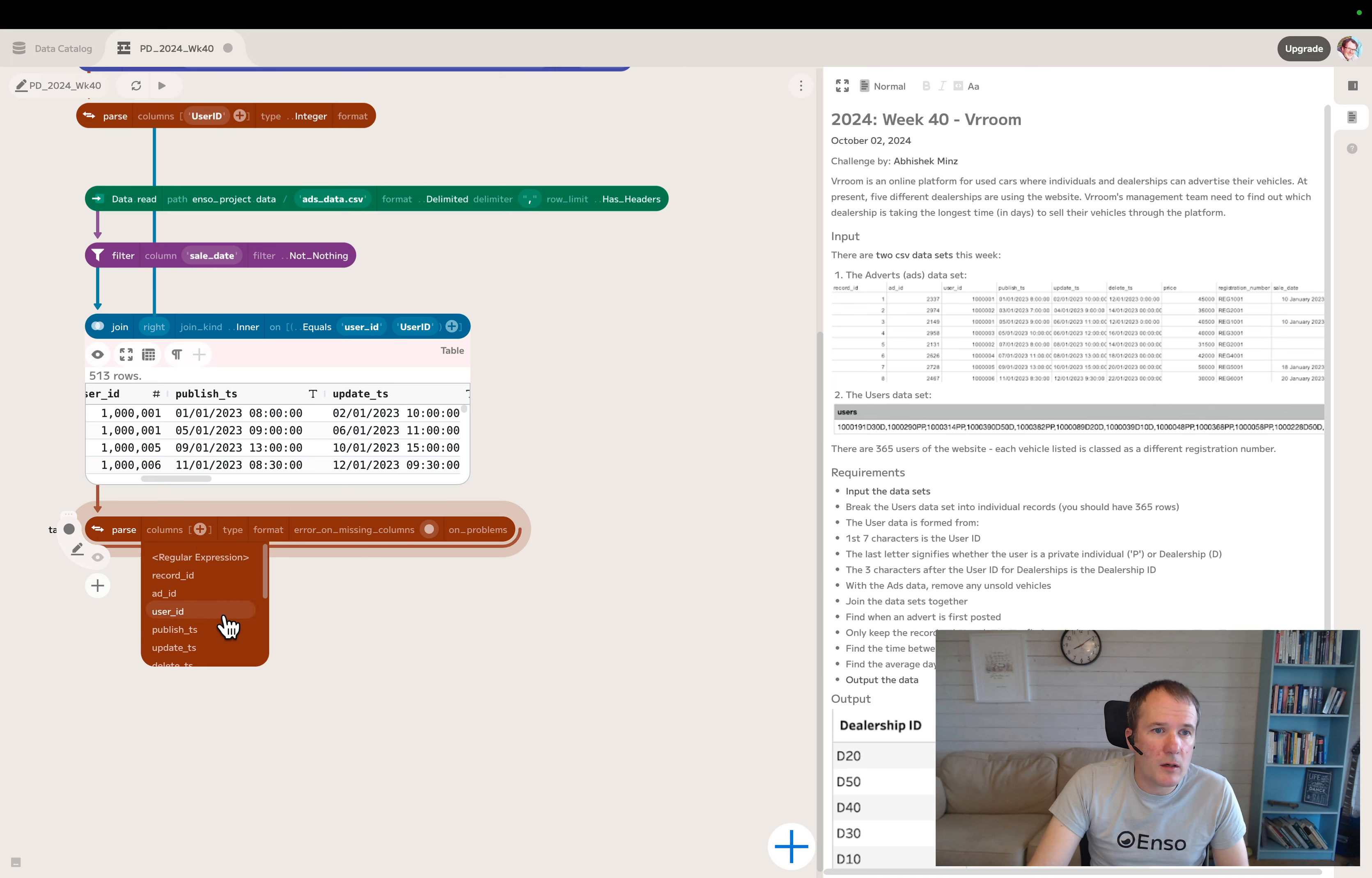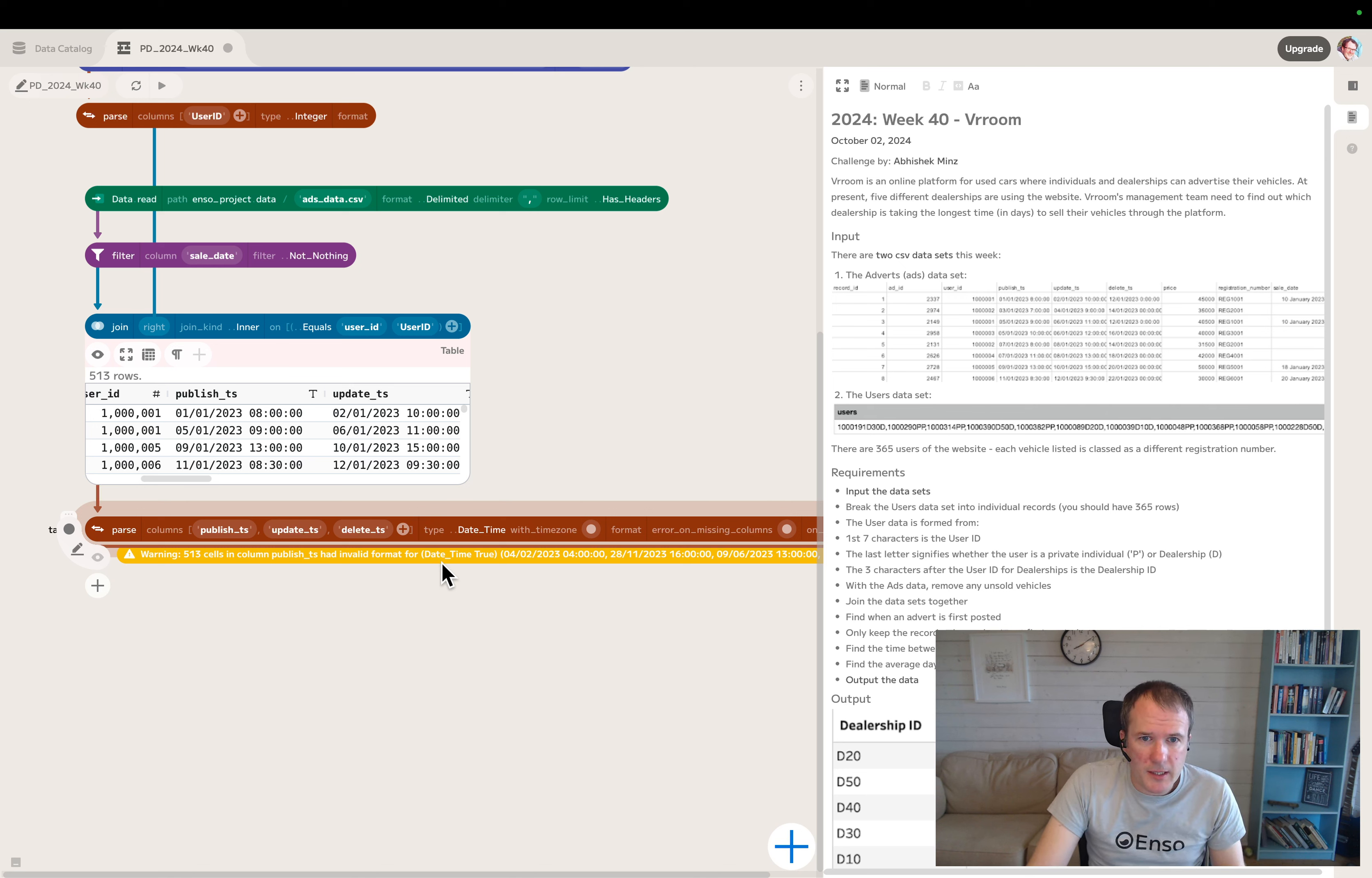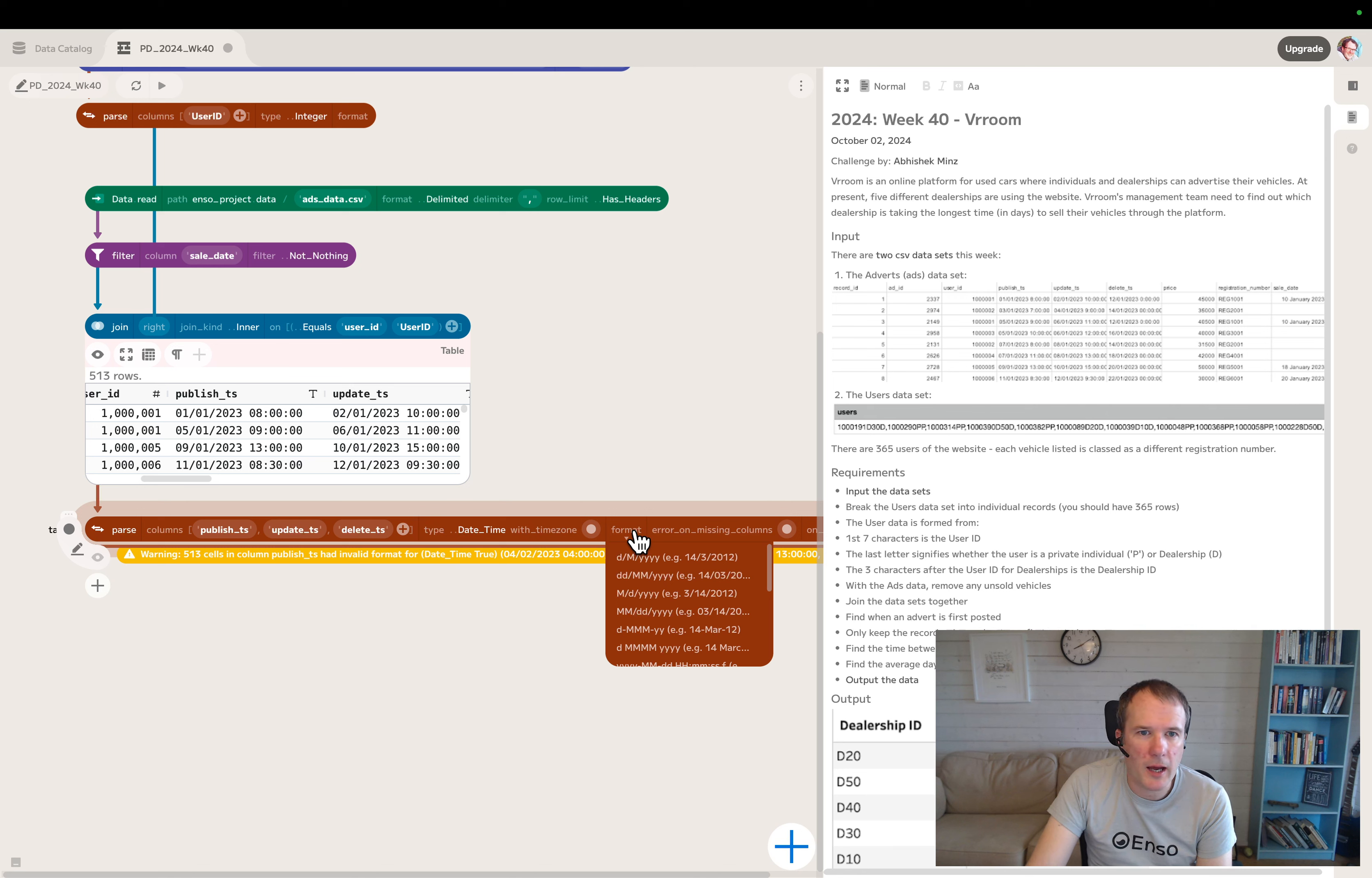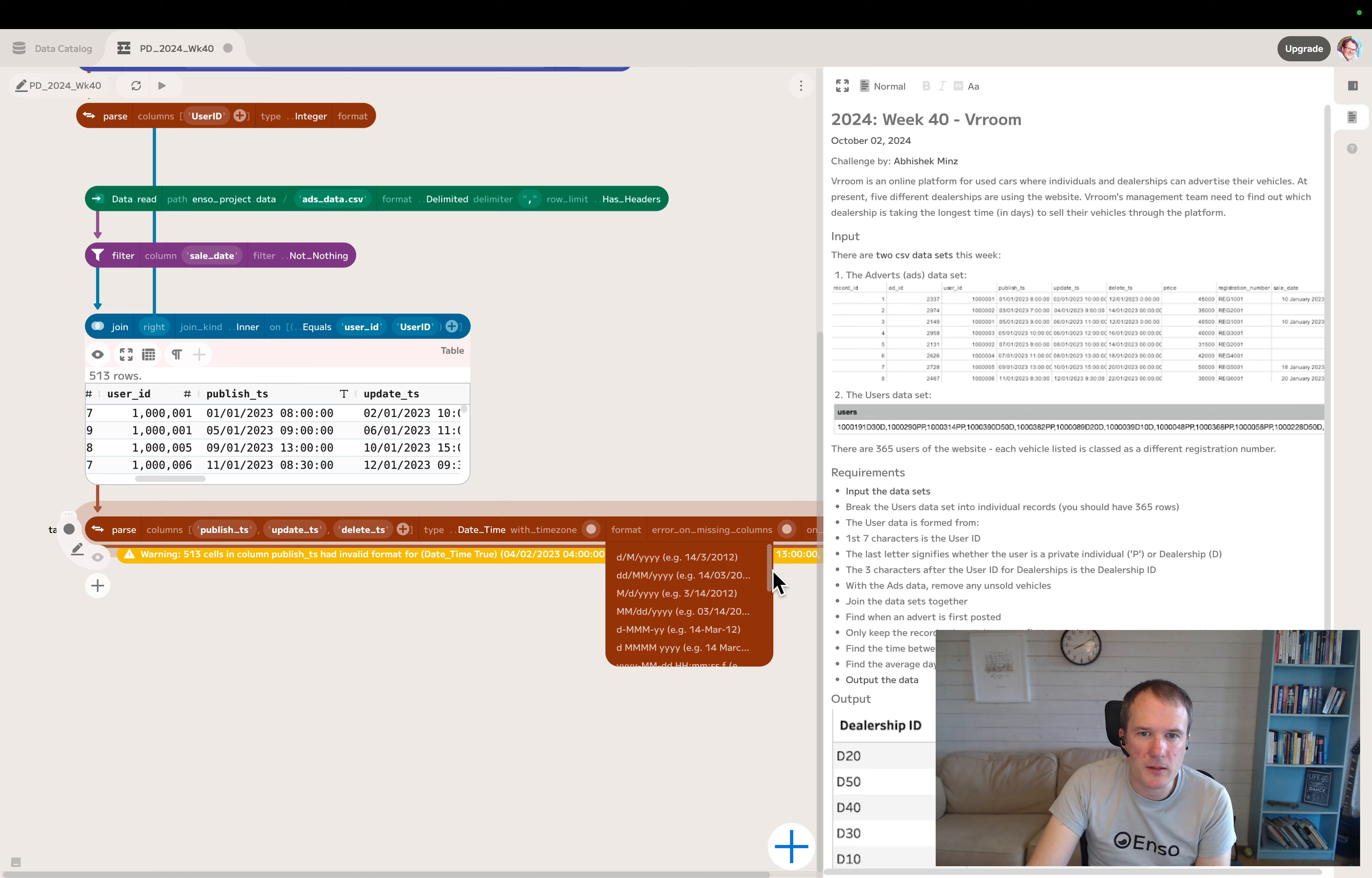We will parse these date fields - publish timestamp, update timestamp, and delete timestamp. These are date times. We're getting a warning that the default format doesn't match, which we kind of expected. It's not immediately obvious whether they're US dates or UK dates. Those registration numbers don't look like US registration numbers, so let's go with this as a UK dataset and try the UK date format.